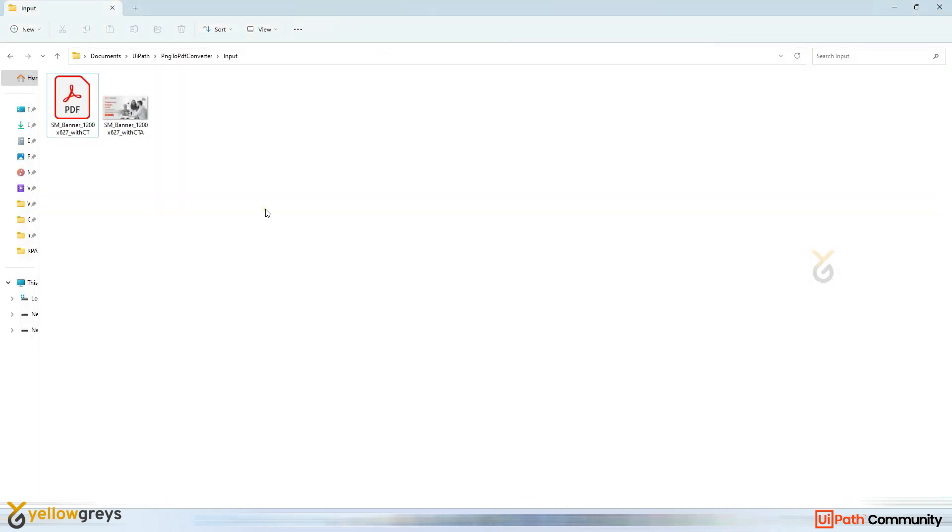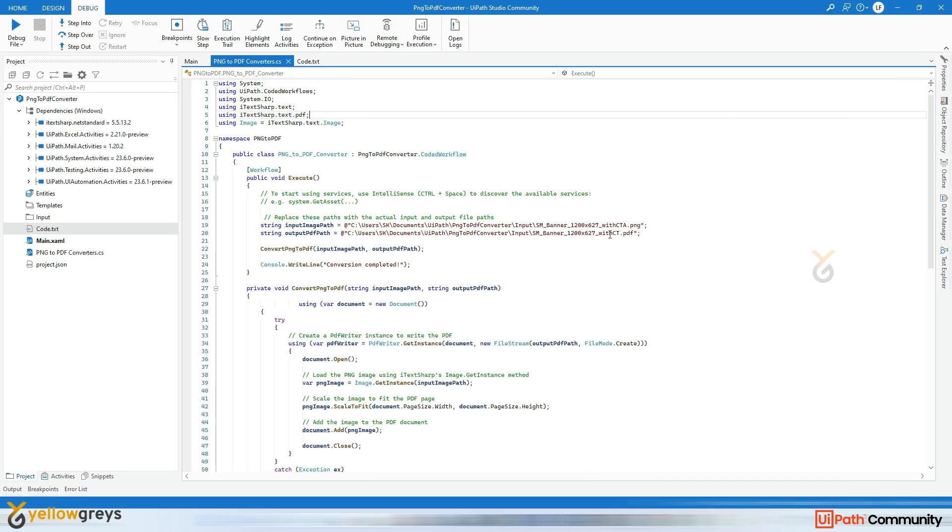So this is how we need to use the code into UiPath to convert PNG to PDF document. You can automate anything using this code workflow. This is called hyperautomation, right? You can use code as well as you can use other activities vice versa. And now there will be a question: so I have written the code here and I directly executed this code. How to invoke this code to workflow?